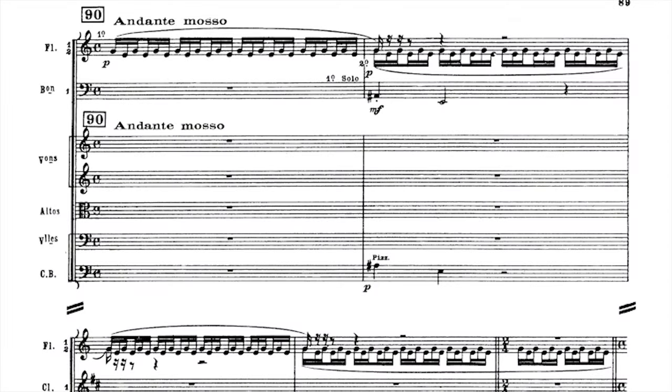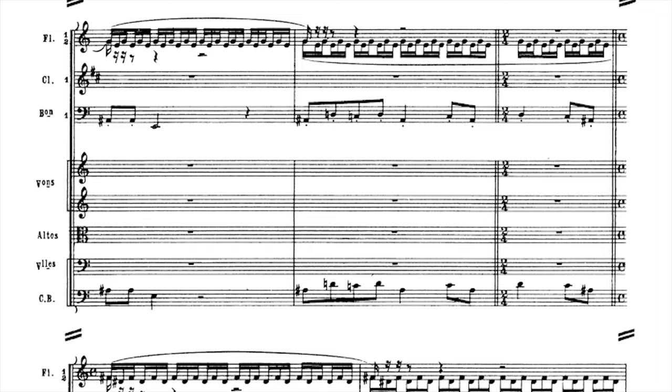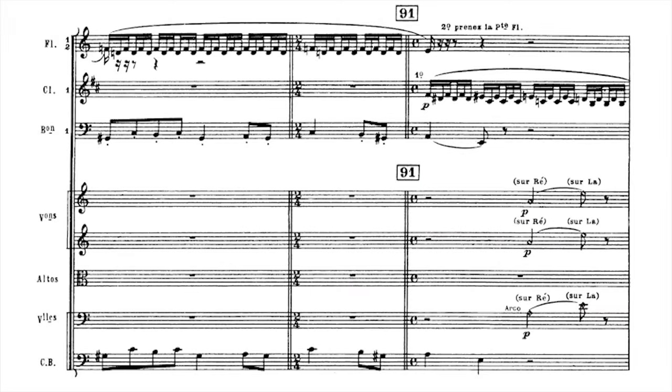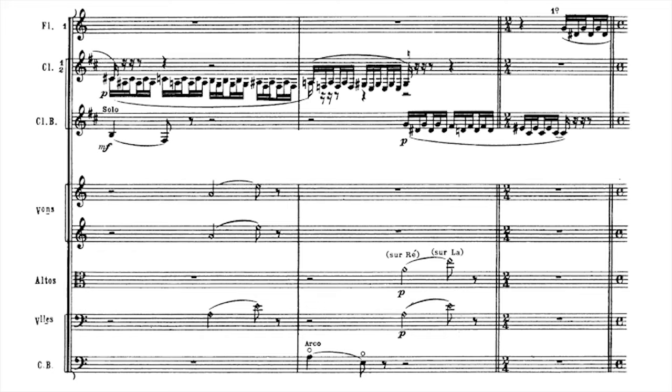The central section, the trio of this scherzo, is a contrasting andante mosso. Flutes 1 and 2 alternate in accompaniment in triplets, while the bassoon and the double basses make use of the material we heard in the first part. The conversation continues, including the clarinets and the rest of the strings. It's all very delicate and airy, until it's not anymore. The atmosphere becomes heavier, and the tuba, doubled by the cellos and basses, is entrusted with the motif.